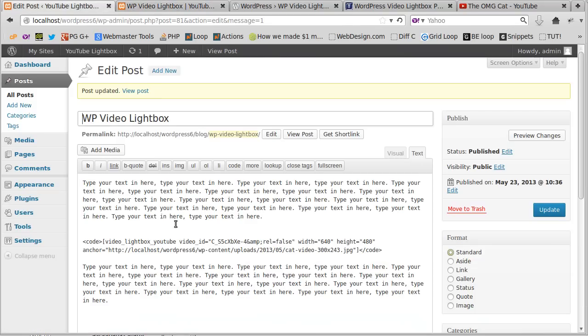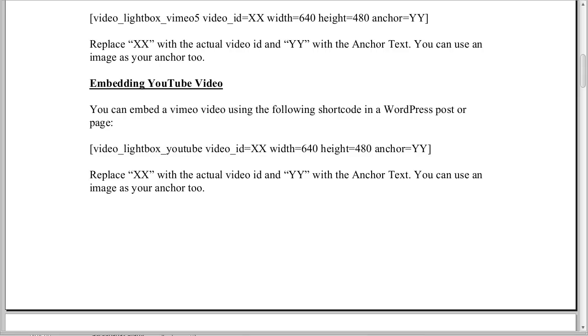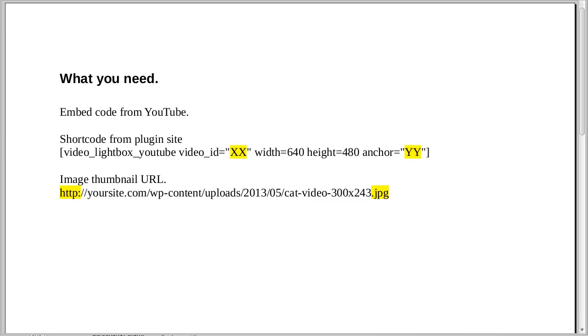So I'll just show you once again. This is where it says code here. WordPress has inserted that automatically. We don't really need that. WordPress just put it in for us. But that might or might not appear when you're doing this. So let's just remind ourselves of what exactly we needed to do. All you need to do, you need to get the embed code from YouTube. You need to get the shortcode from the plugin site.